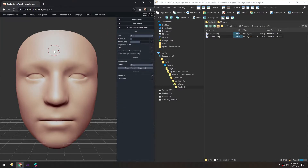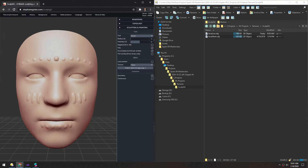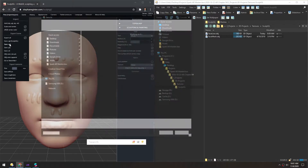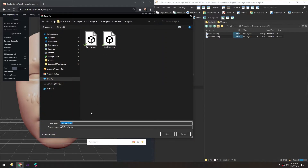Now with the brush tool, I'm going to hold X to make it really small and just paint on a few little bumpy details. With those details painted on, we're going to export this again as an OBJ and name it Face High.